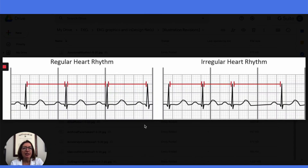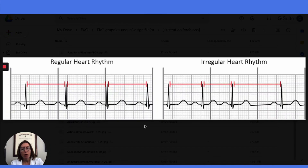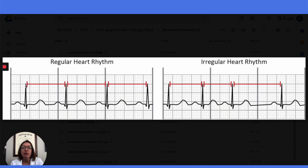Let's talk about how to analyze the heart rhythm. We want to check to see if the rhythm is regular or irregular, and we want to check both the atrial heart rhythm as well as the ventricular heart rhythm. This strip on the left shows how we would go about analyzing the ventricular heart rhythm. We would measure the distance with calipers between one R wave to the next, and you can see that it's the same distance between all R waves, so we have a regular ventricular rhythm here.